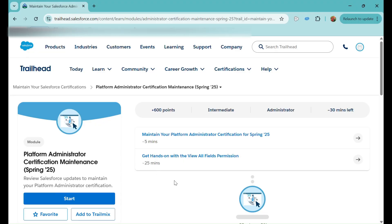Hello everyone, welcome back to our channel Trailhead Ranger NJ. It's been a while since we published a video — I've been a little busy — but here we are back. Today we are going to cover the Platform Administrator Certification Maintenance for Spring '25. You can go to your Trailhead profile, see the list of certifications, and if they are due for maintenance there will be a 'Complete Maintenance' button. Click it and it will launch a Trailhead module to complete, so the certificate won't expire.